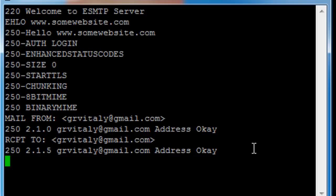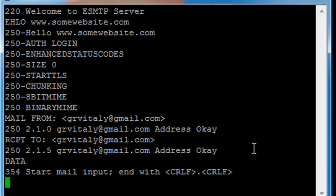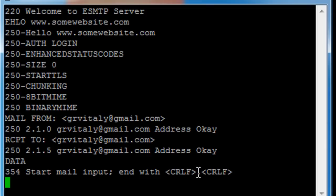And now the main part where the message comes. I just say data and it says, yeah, okay, I'm ready to receive your data. Start by inputting your data and finish it by just the dot on a single line.